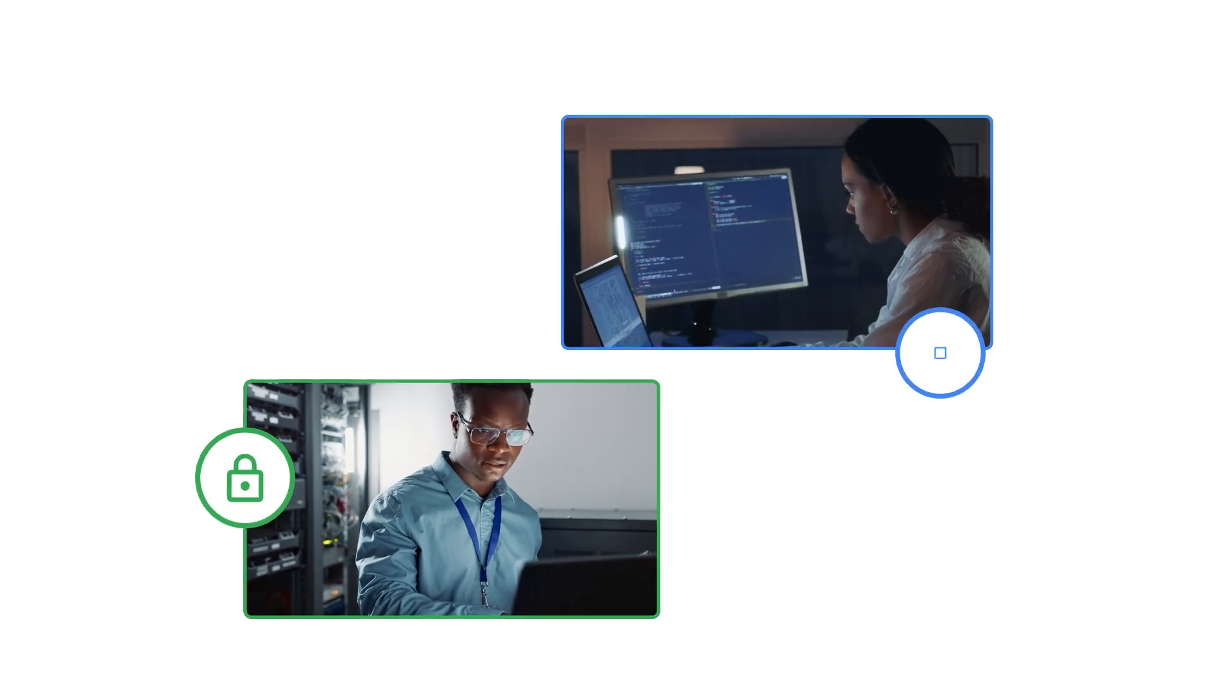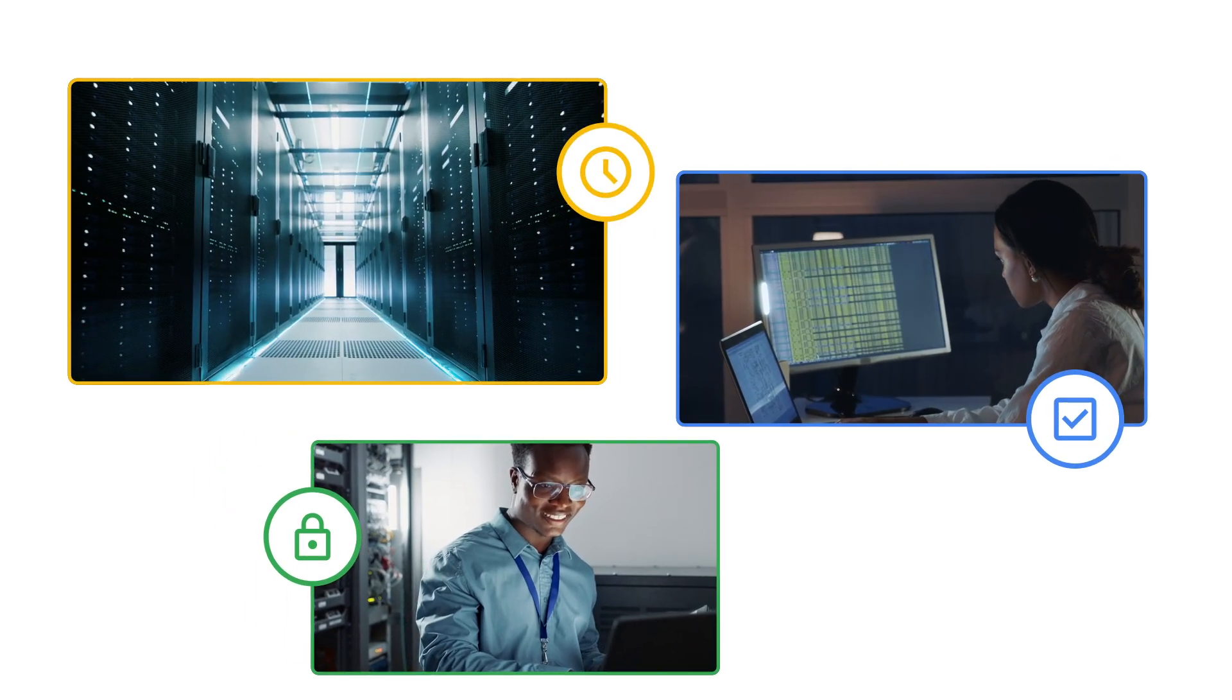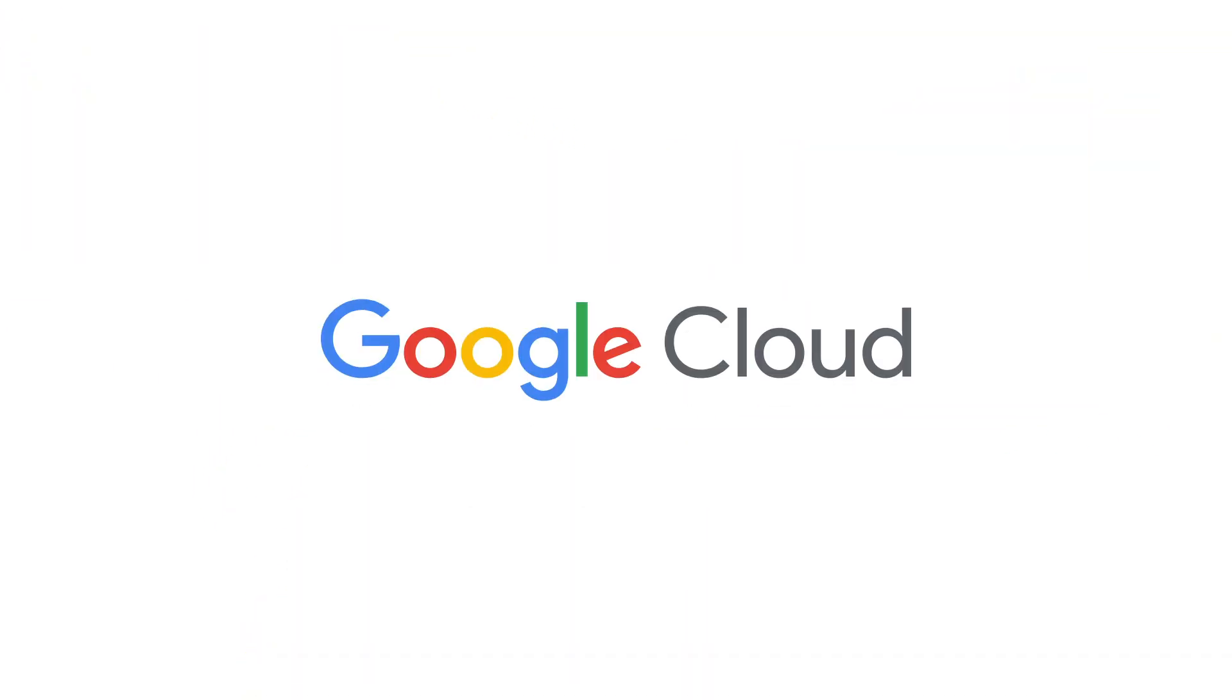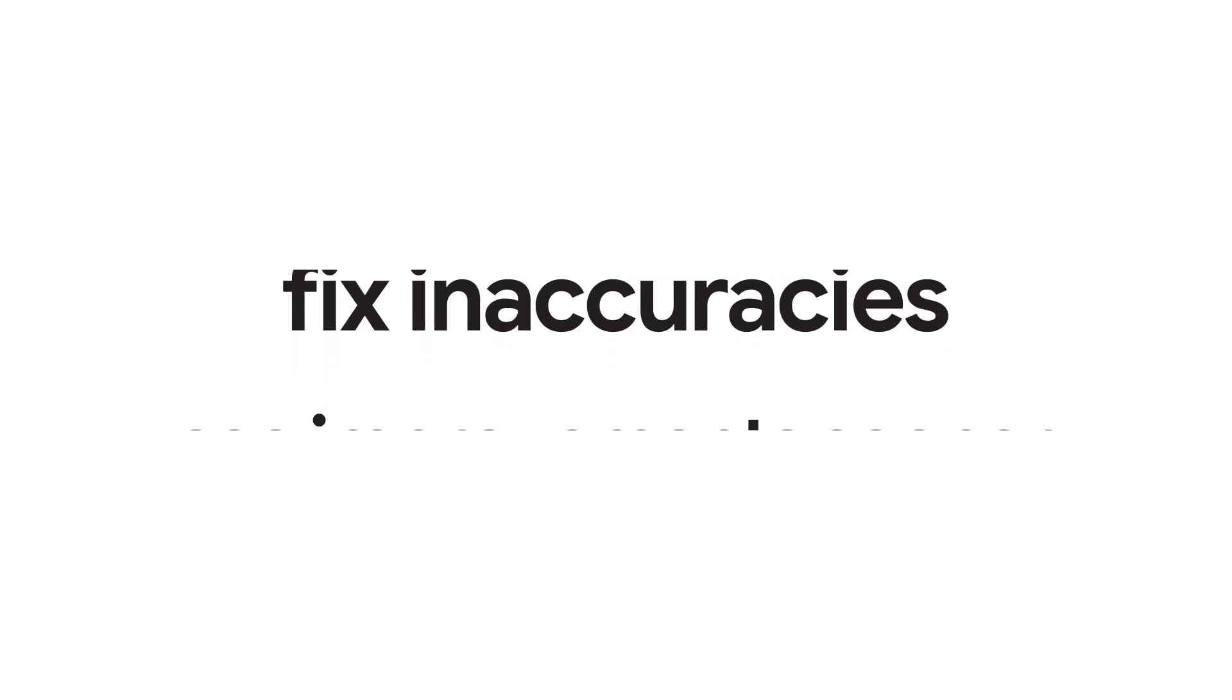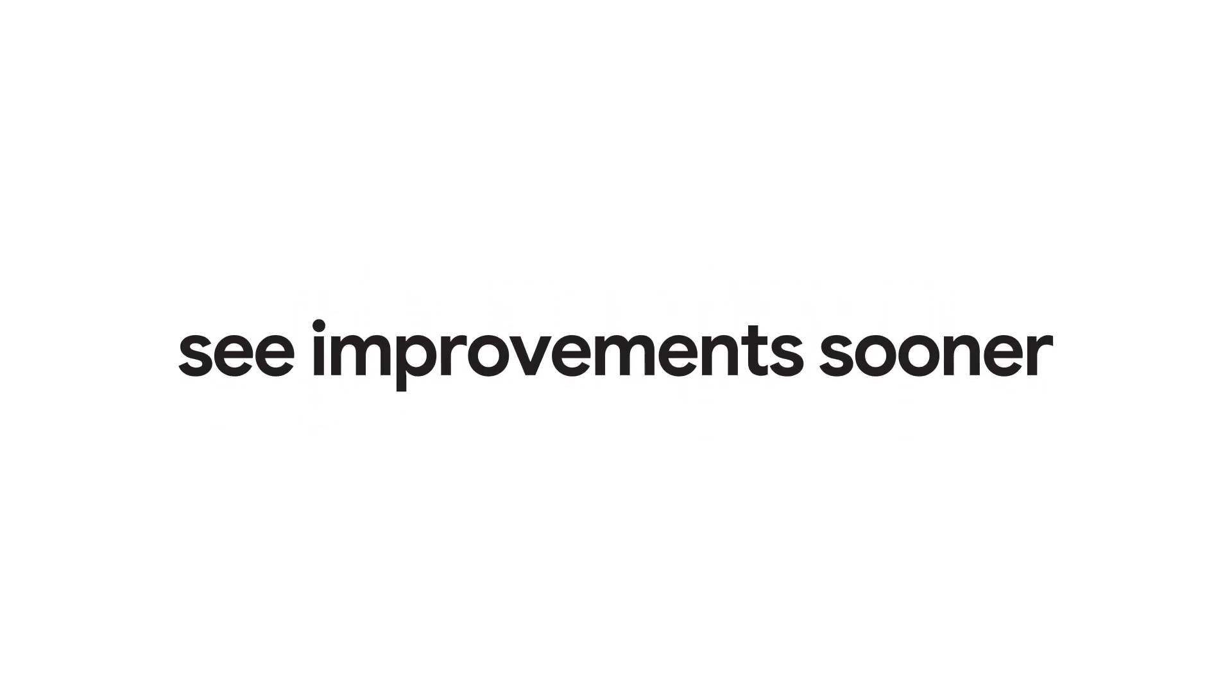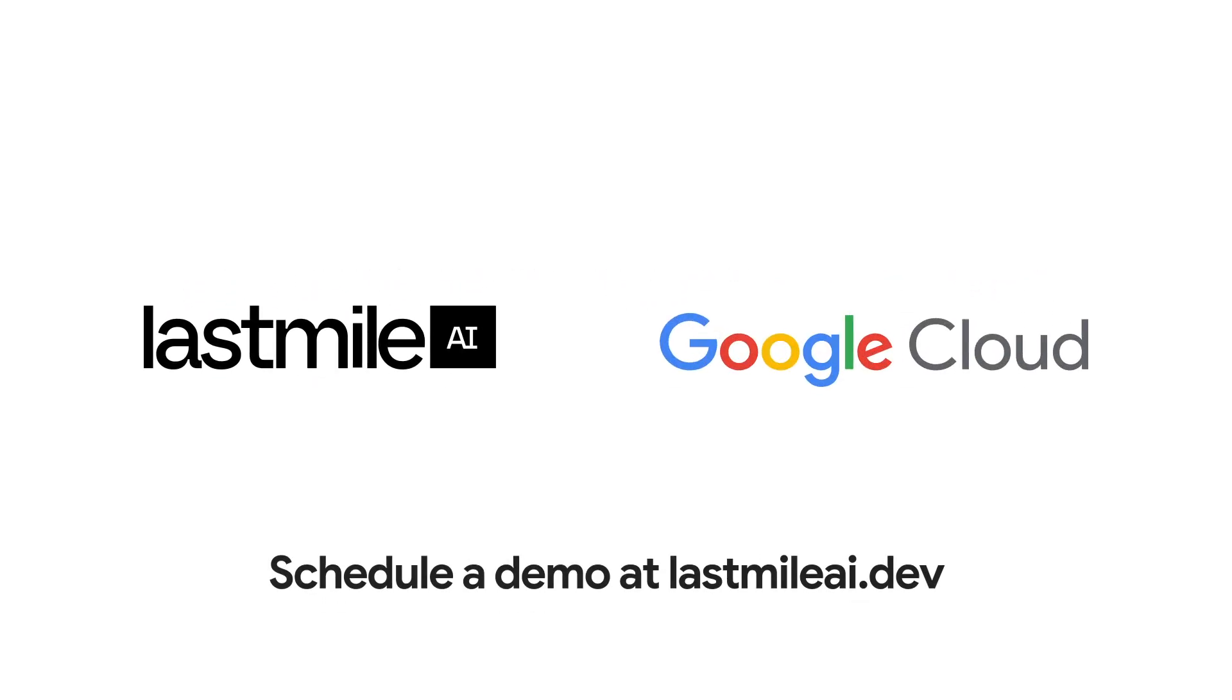Last Mile enables you to securely store data and evaluate models in real-time with Google Cloud's proven infrastructure. Test quickly, fix inaccuracies, and see improvements sooner. Schedule a demo at lastmileai.dev.